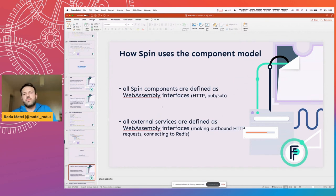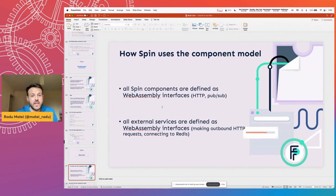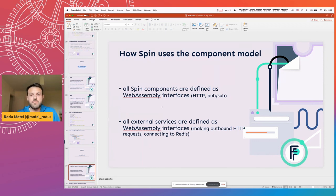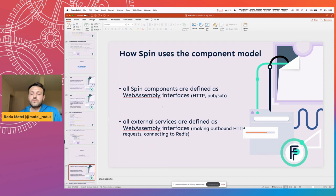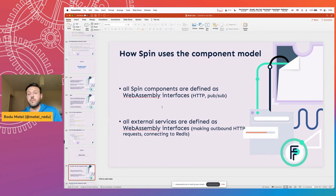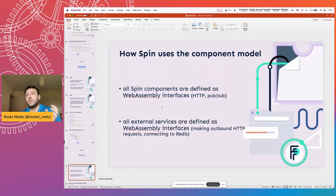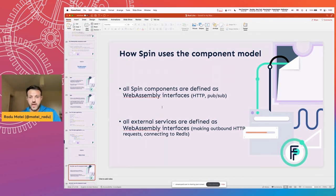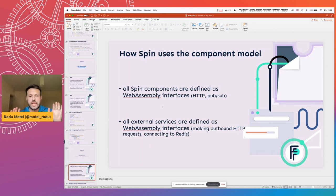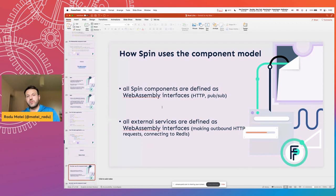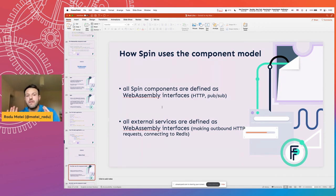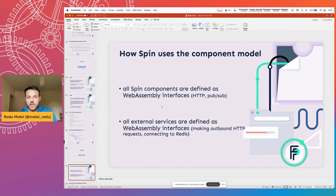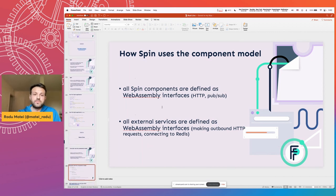So at the beginning, we talked about the component model, and spin uses the component model for everything. All spin components are defined using WebAssembly interfaces, and all external services are defined as WebAssembly interfaces. So by default, in WebAssembly, you don't actually have access to anything outside of your module. So if you want to use anything from files, to making outbound HTTP connections, to connecting to a database, everything has to be explicitly allowed, and spin does that using the component model.